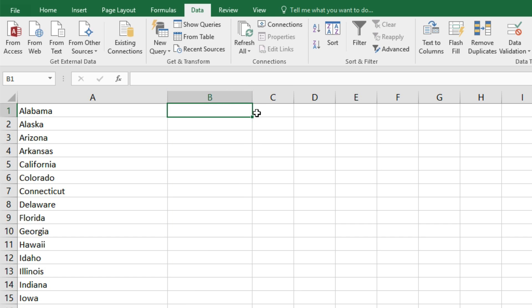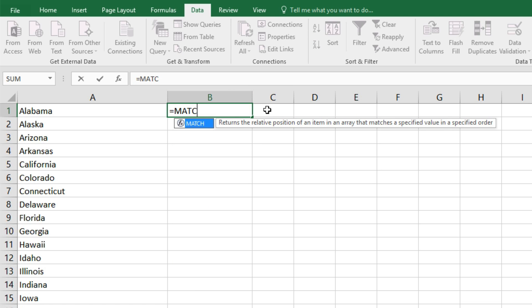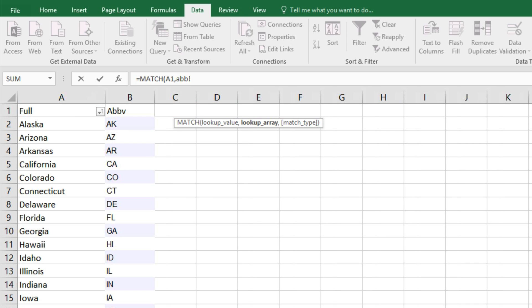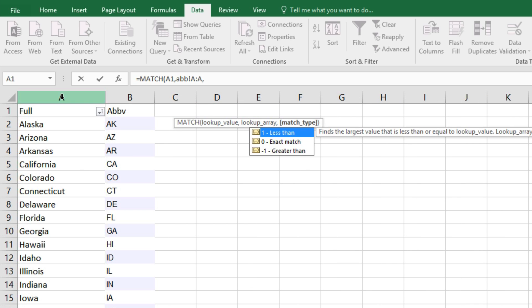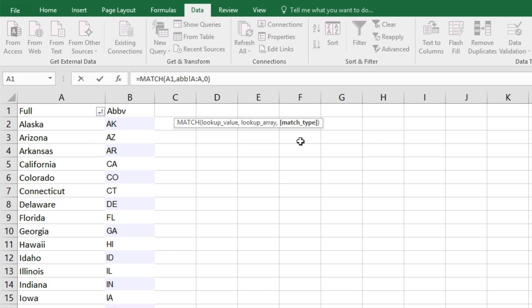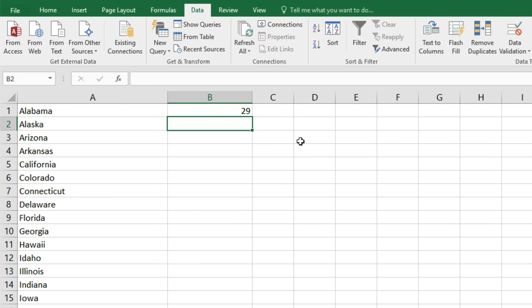Now in sheet 1, we'll type equals, match, parenthesis, we'll ask it to find the data in A1, comma or semicolon, and to look for it in sheet 2, column A, comma or semicolon, and for the match type to be exact or 0. Close parenthesis and enter. And it tells us that Alabama is in the 29th row in sheet 2.